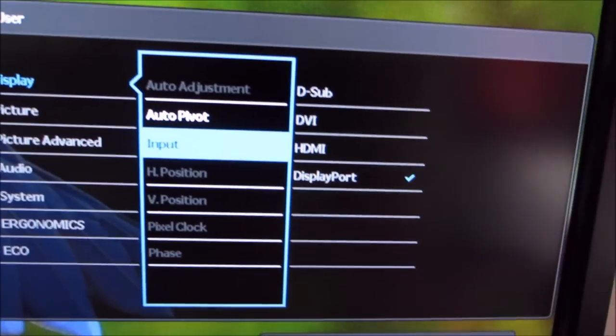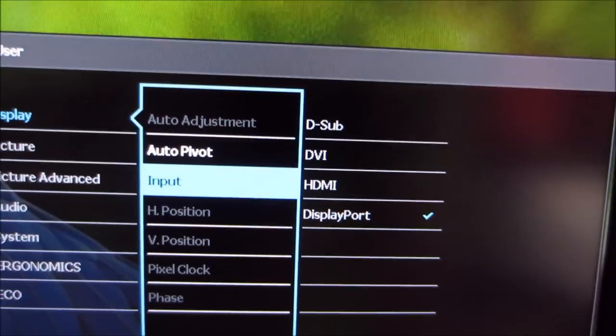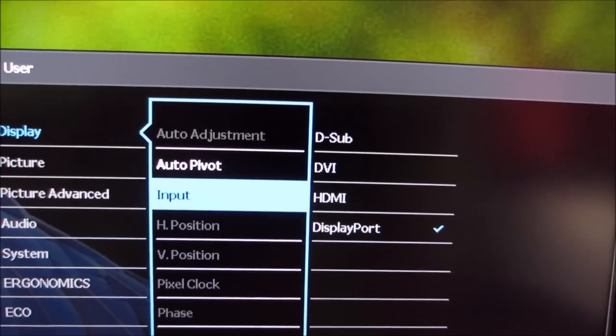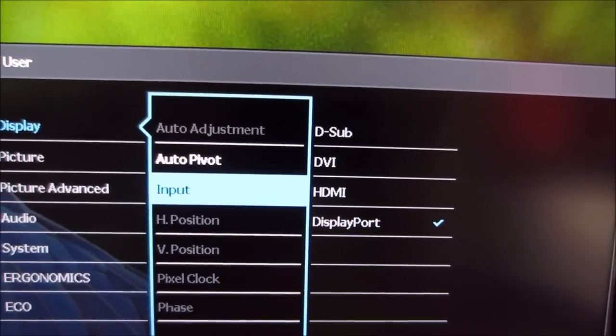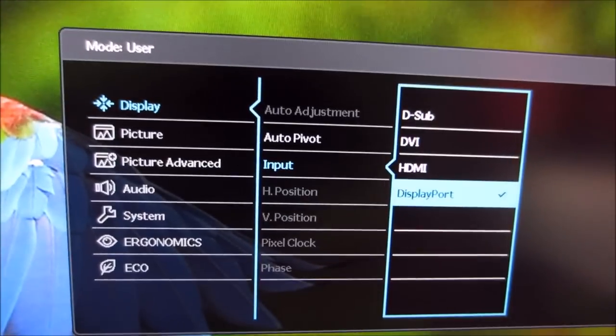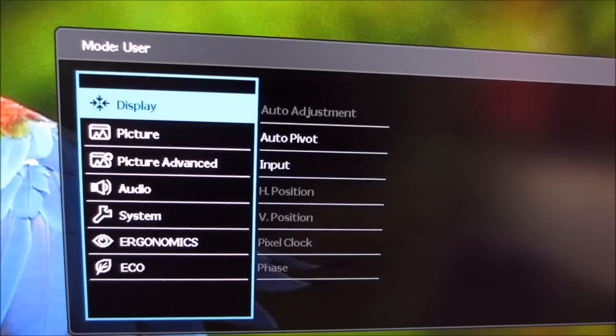You can also select the input, which is used by the monitor.